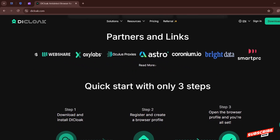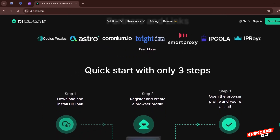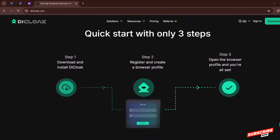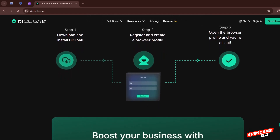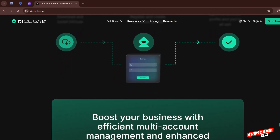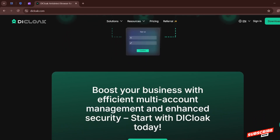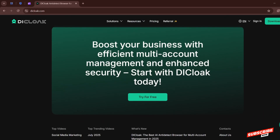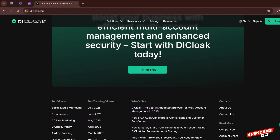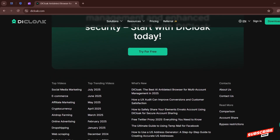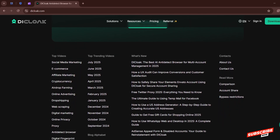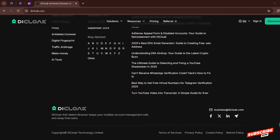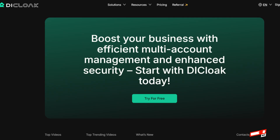Don't just take my word for it — I'm going to show you everything step by step. We will cover how to create an account on The Cloak, how to set up and configure proxies, how to create browser profiles with custom fingerprints, and I will walk you through some special features you won't find in any other anti-detect browser. So grab a coffee, sit back, and stick with me because I'm about to show you exactly how The Cloak works from the inside.